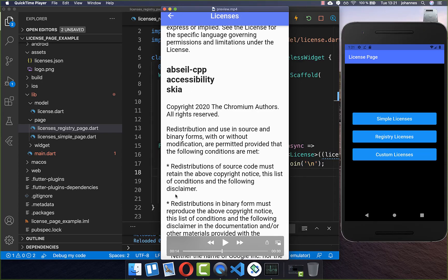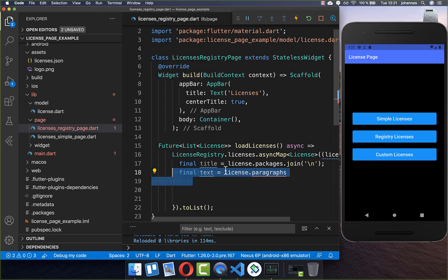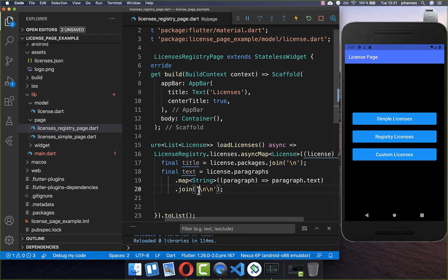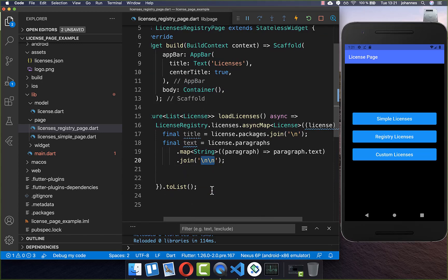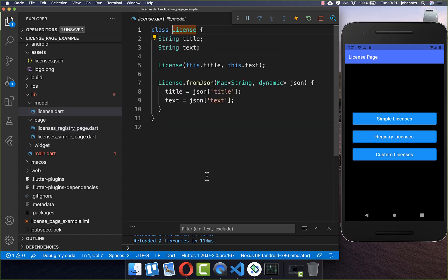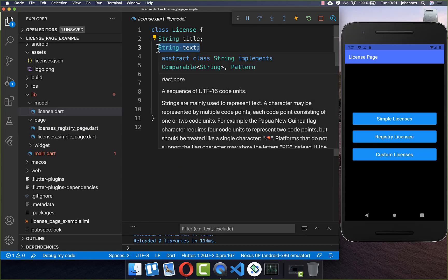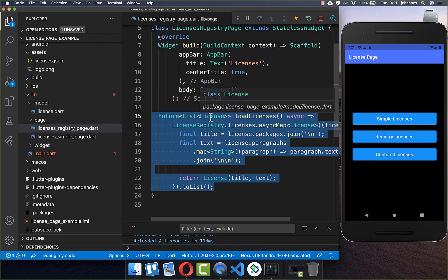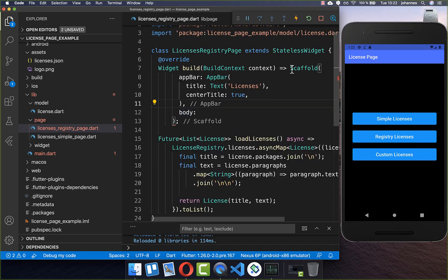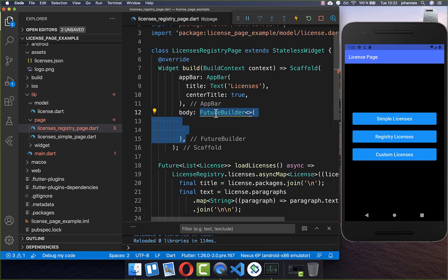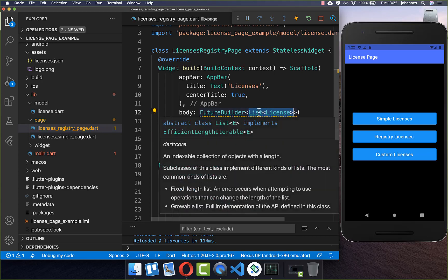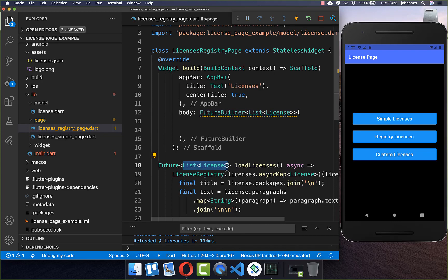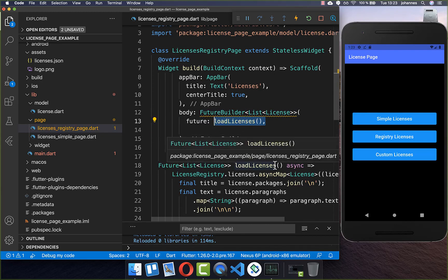Lastly we want to get the license paragraphs. You can see between each paragraph there is some space, and that's also what we want to do. We go over our license, get the paragraphs, join them, and add some space between paragraphs. Then we create our license object with the title and text inside. This method returns a list of licenses. We go to our scaffold's body property and create a `FutureBuilder` to await all of our licenses, putting the `loadLicenses` method into the future.